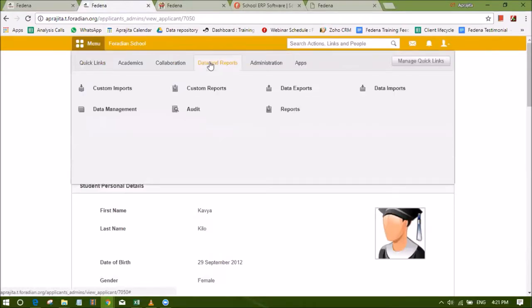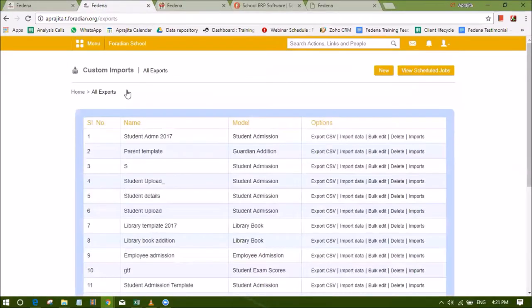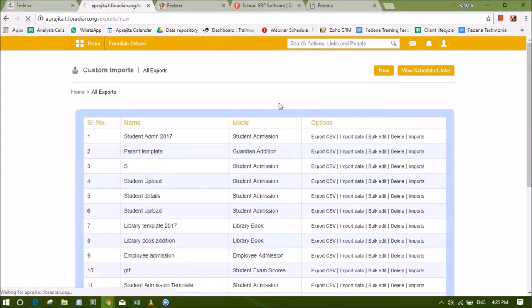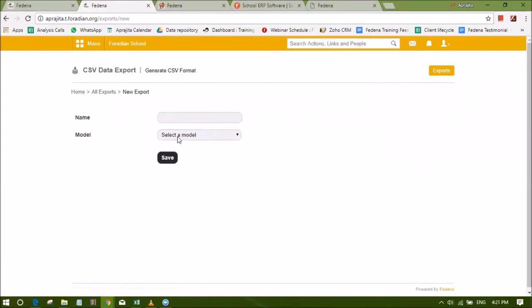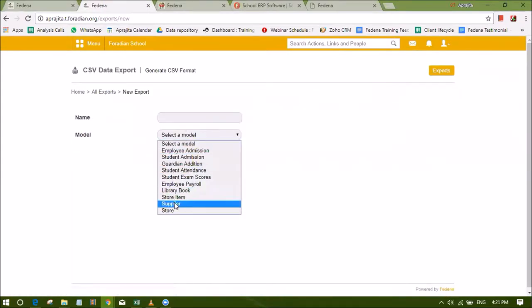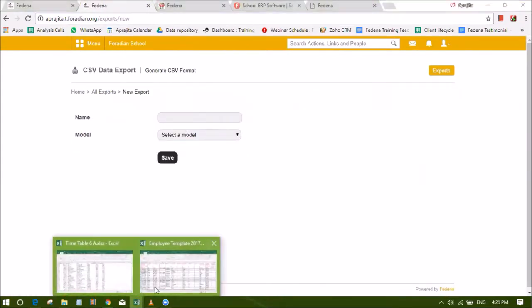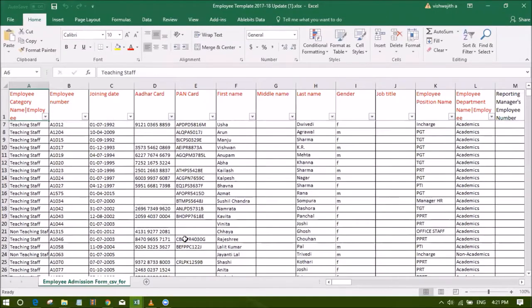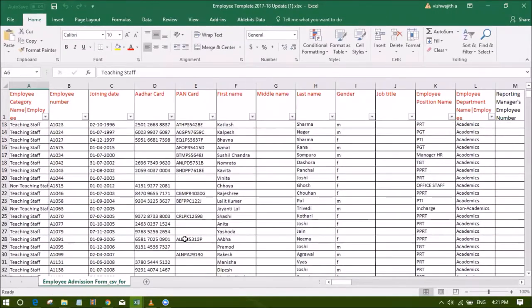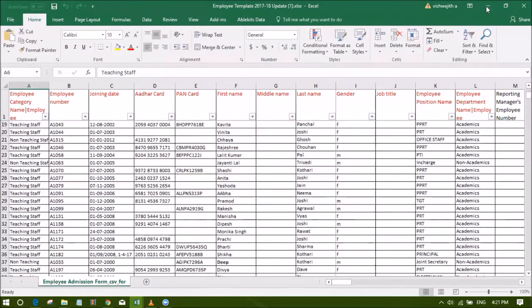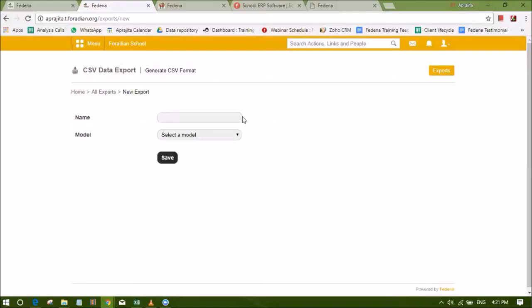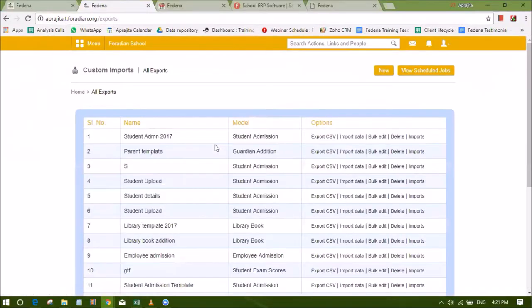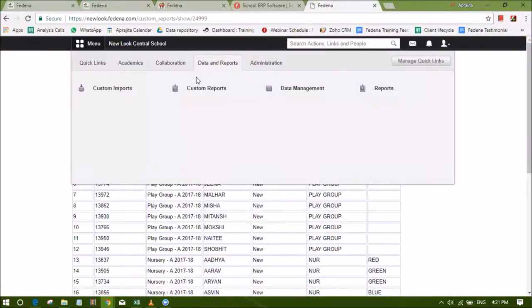The Custom Imports plugin helps institutions import employee, student and institutional data into Fedena using a comma separated value formatted file. The Custom Imports plugin will help save time while eliminating manual data entry tasks and will also reduce the chances of error allowing institutions to work with greater accuracy.